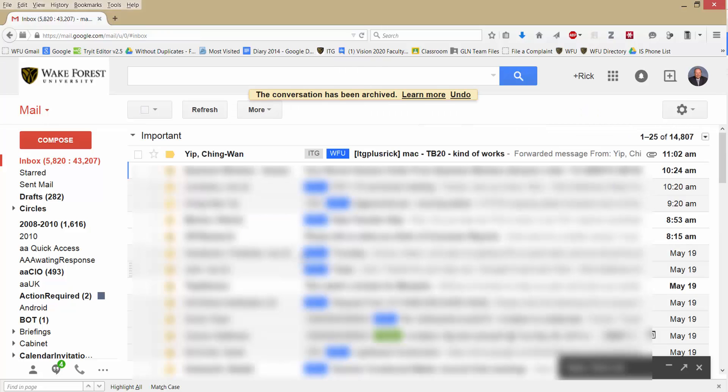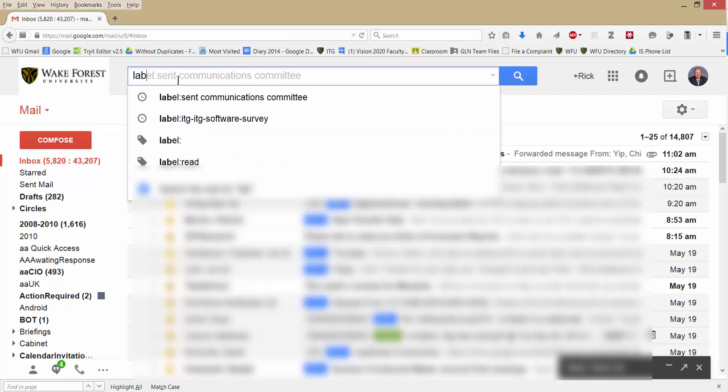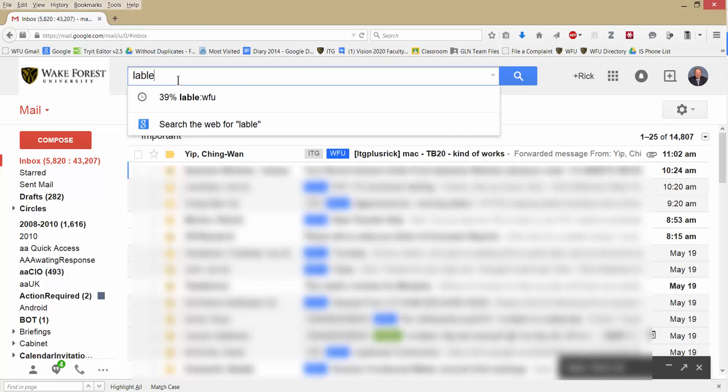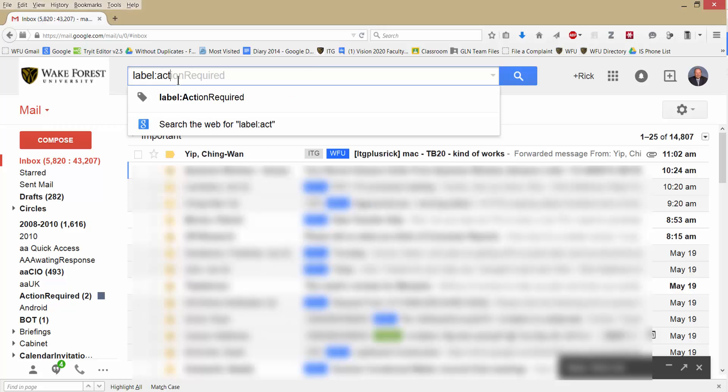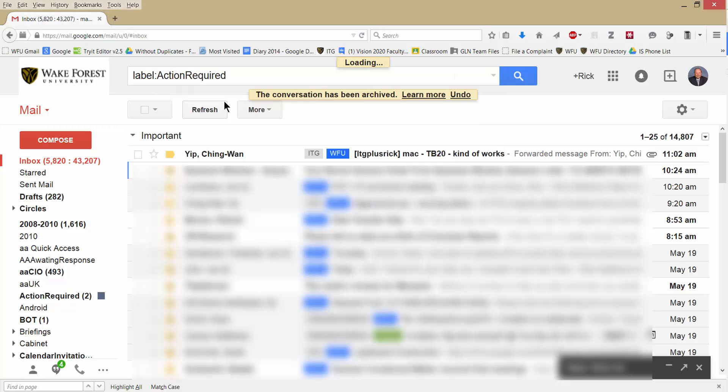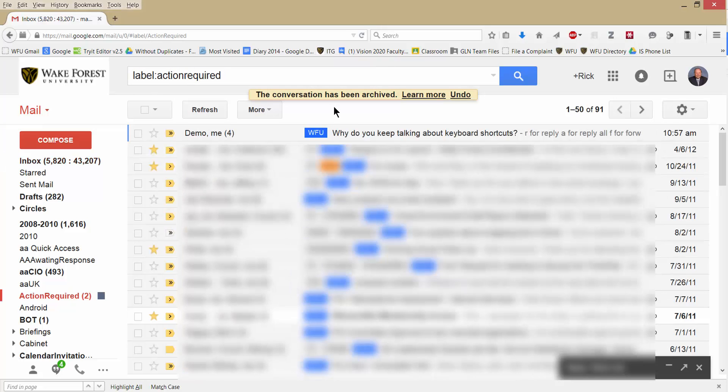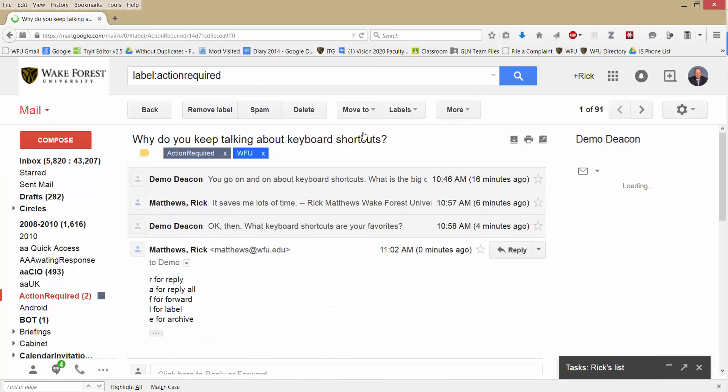And if I like, I can search for Label Action Required. There it is. And so there is that whole thread. I only had to label the first message, not the second message, and that whole conversation is taken care of.